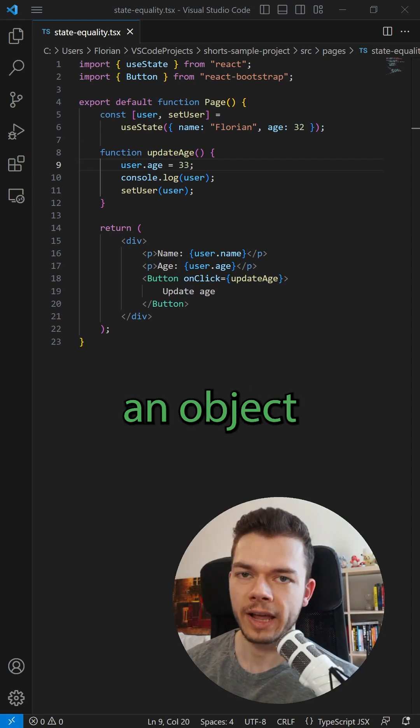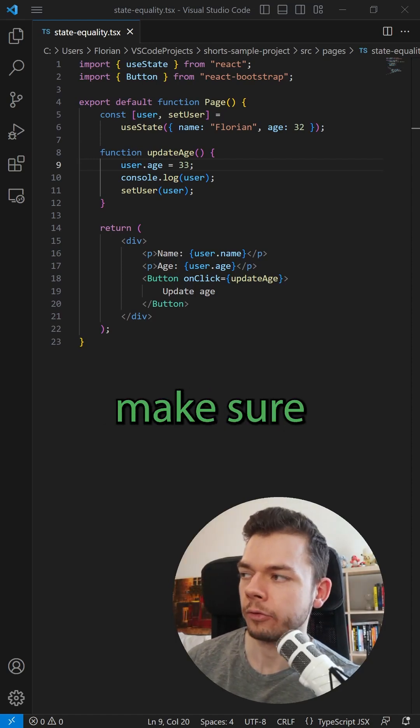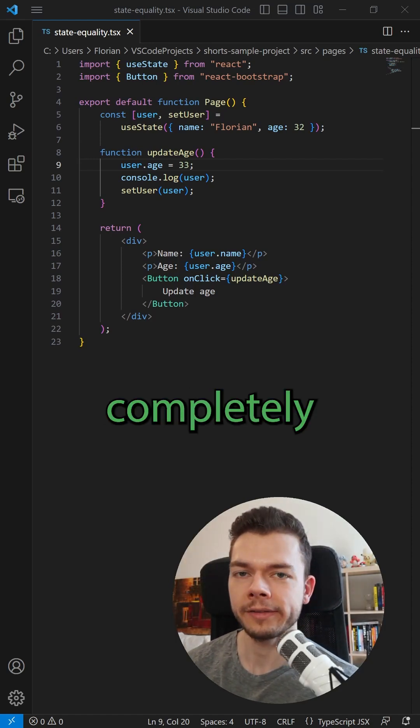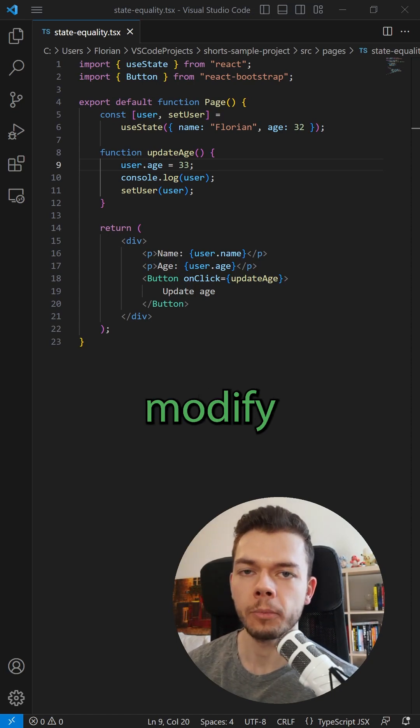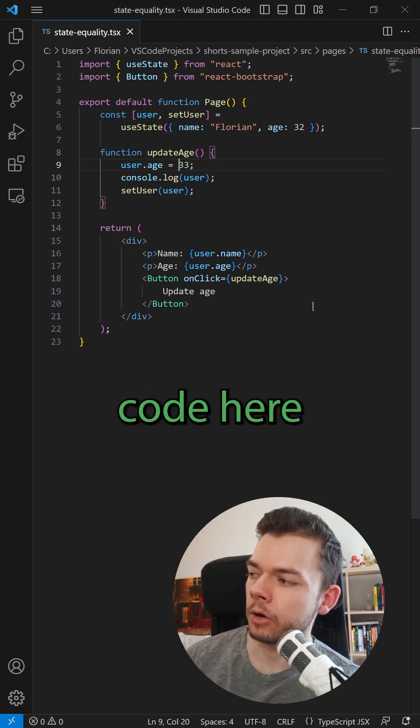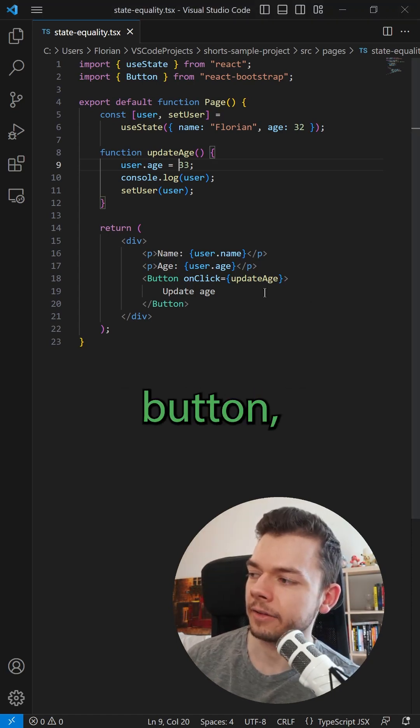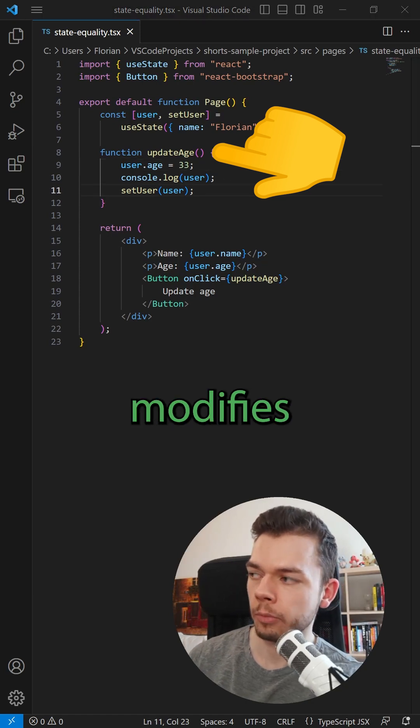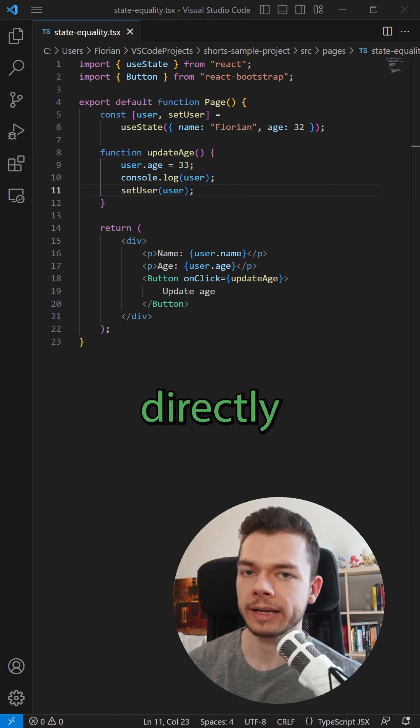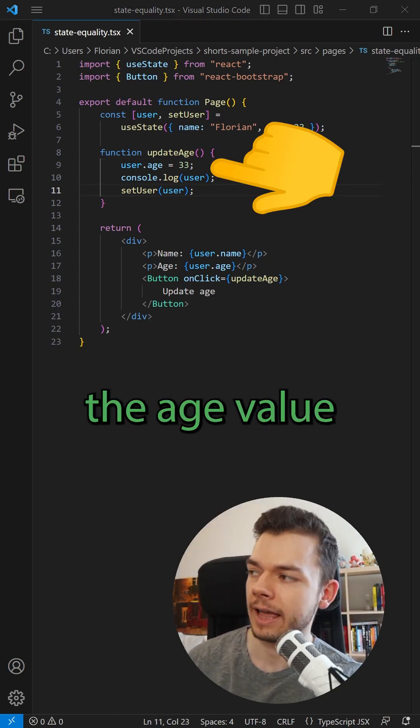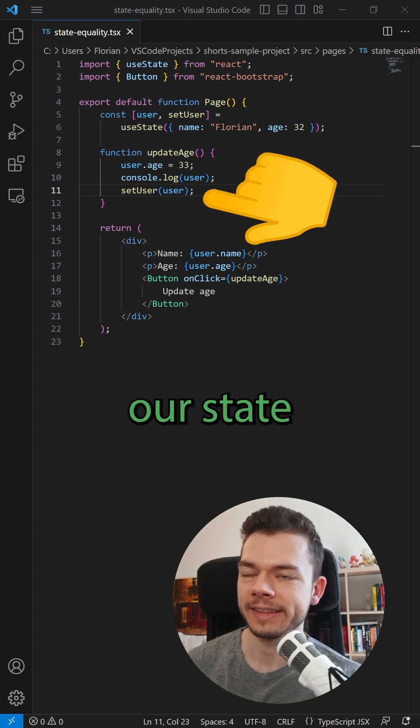Whenever you update an object in useState in React, you have to make sure to pass a completely new object and not modify the existing one. In the sample code here, when I click this button I call updateAge, which modifies the user in the state directly by changing the age value, and then we call our state setter function with this updated user.